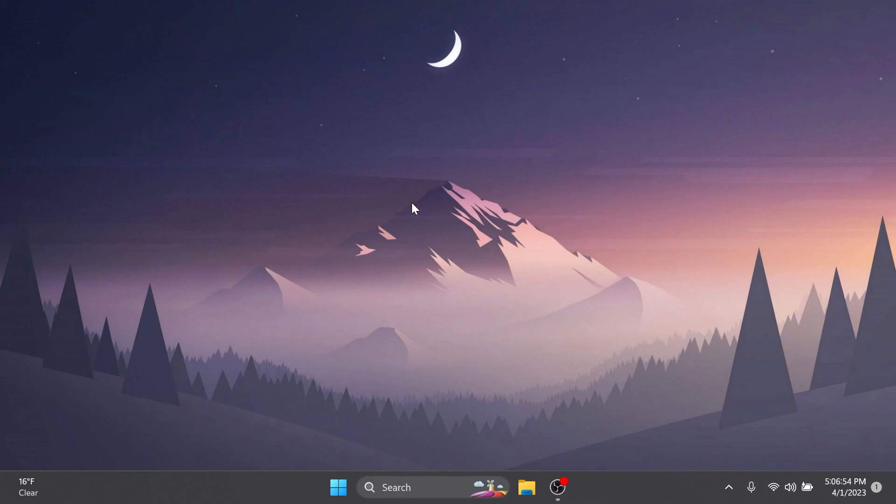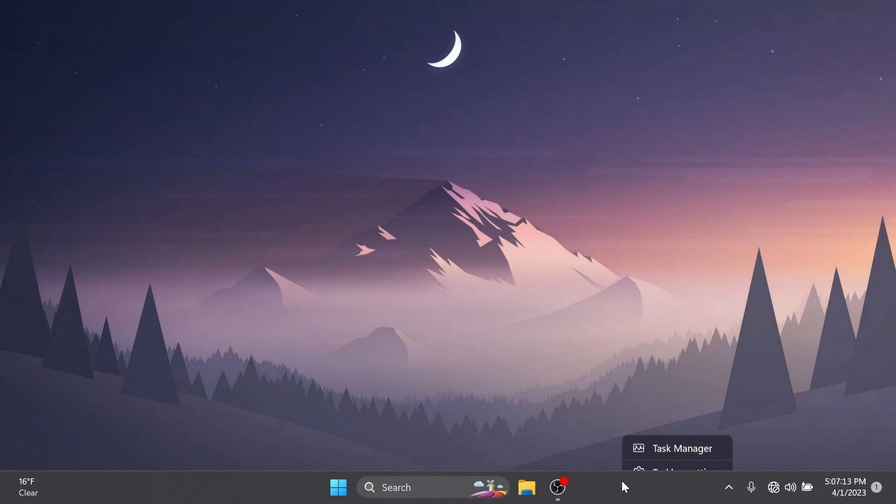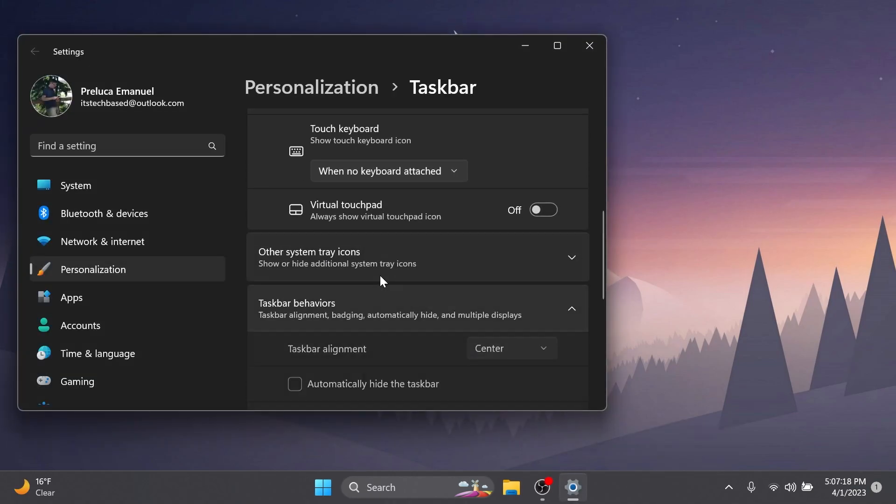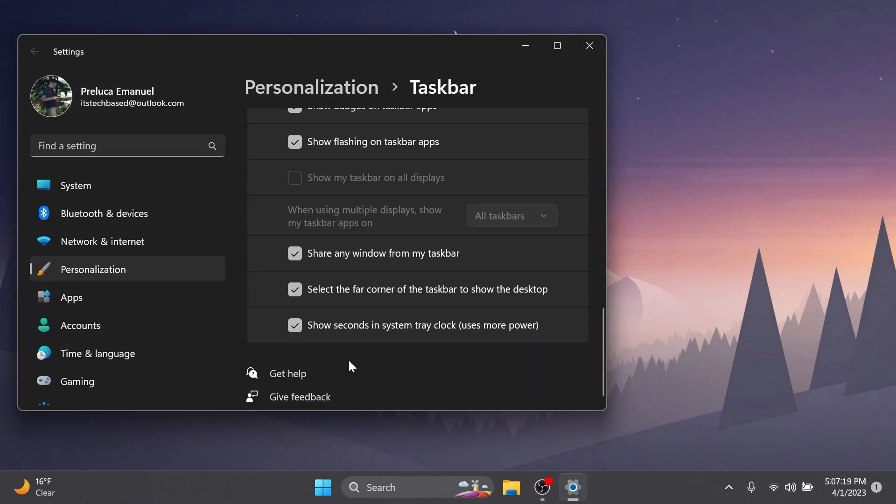Now let's talk about some fixes in this build. Some general fixes: they improved the experience on logon after booting up by reducing the performance impact of startup apps. Regarding the taskbar and system tray, Microsoft fixed the issue in the previous build where the option to show seconds in the taskbar was not working, so that is finally working. If I'm going to taskbar settings and taskbar behaviors, I have this enabled: show seconds in system tray clock uses more power. And as you can see this feature finally works.